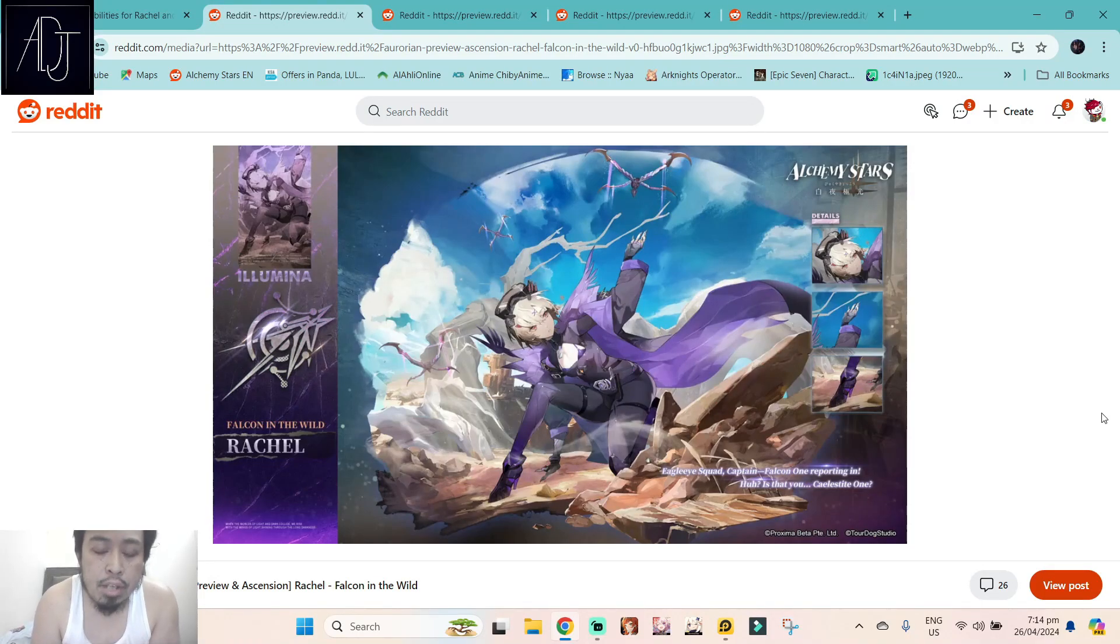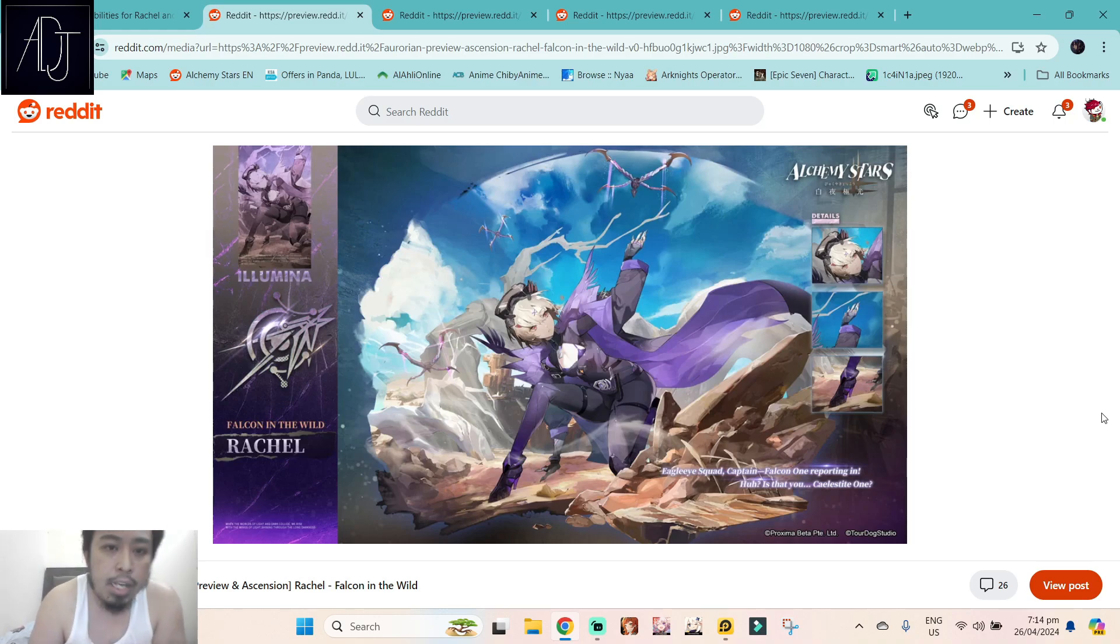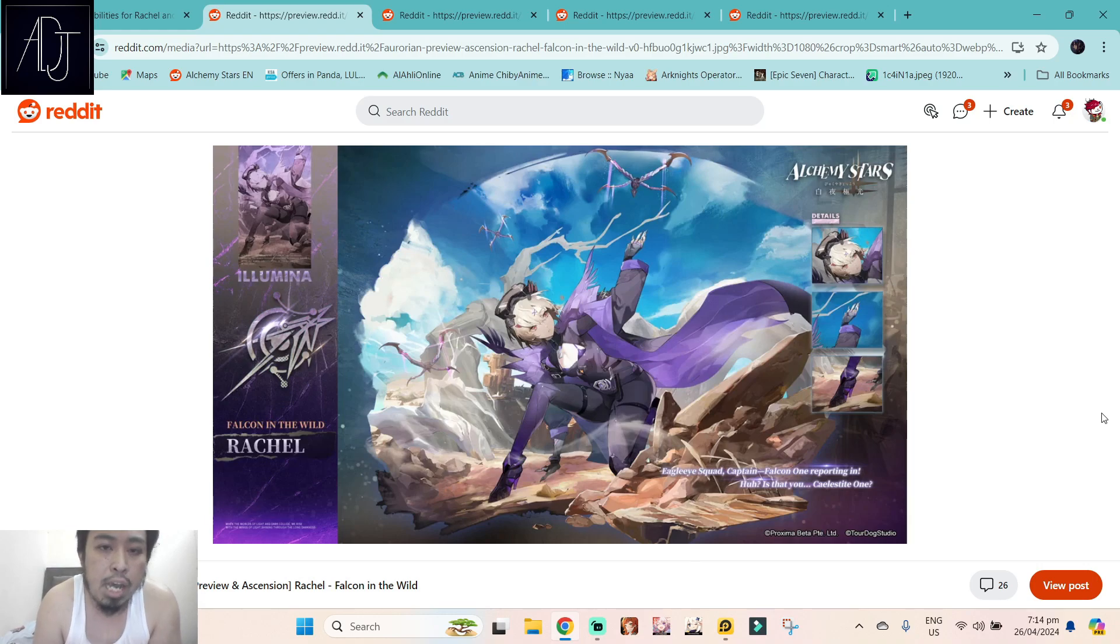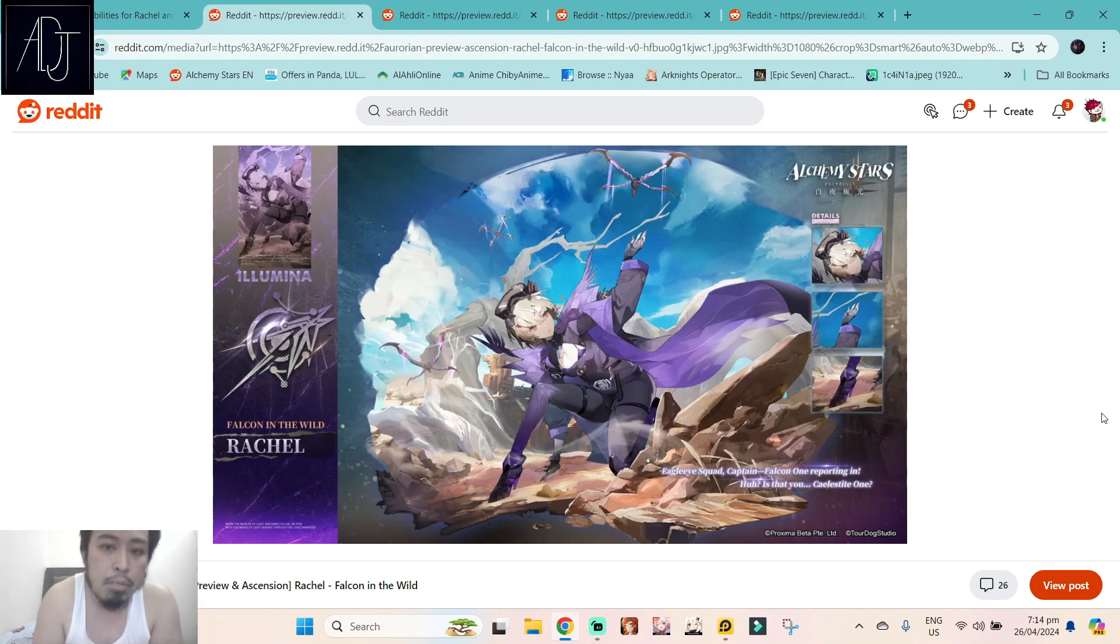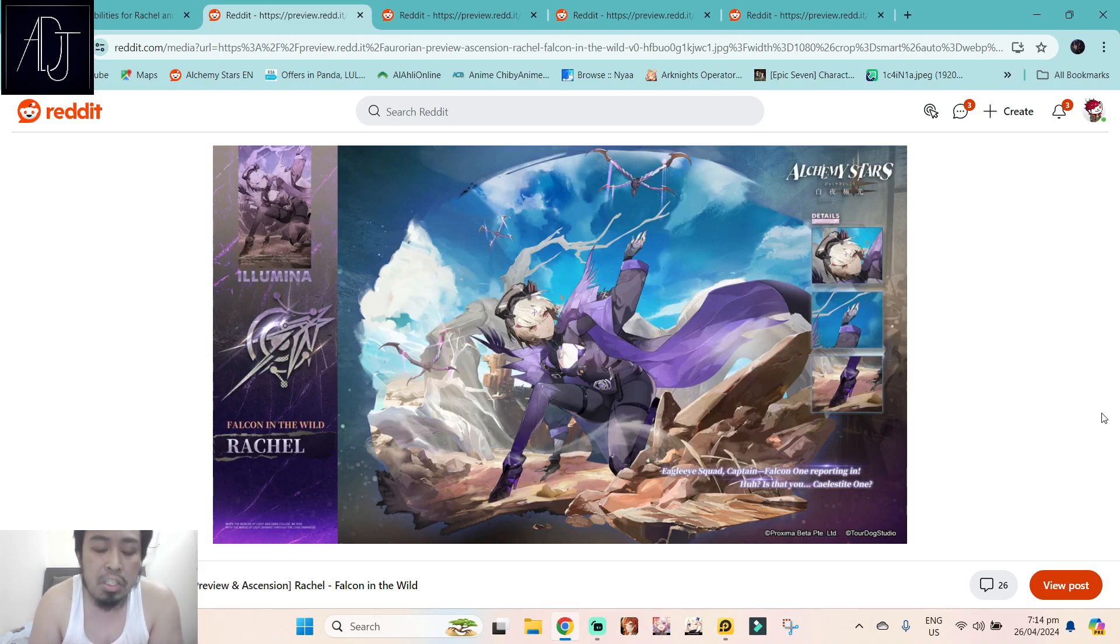What's going on guys, it's your boy Adjen Bag again for another Alchemy Stars video. For today we've got the preview and skill reveal for the upcoming six star and five star characters in Alchemy Stars. Let us go ahead and check this one out.